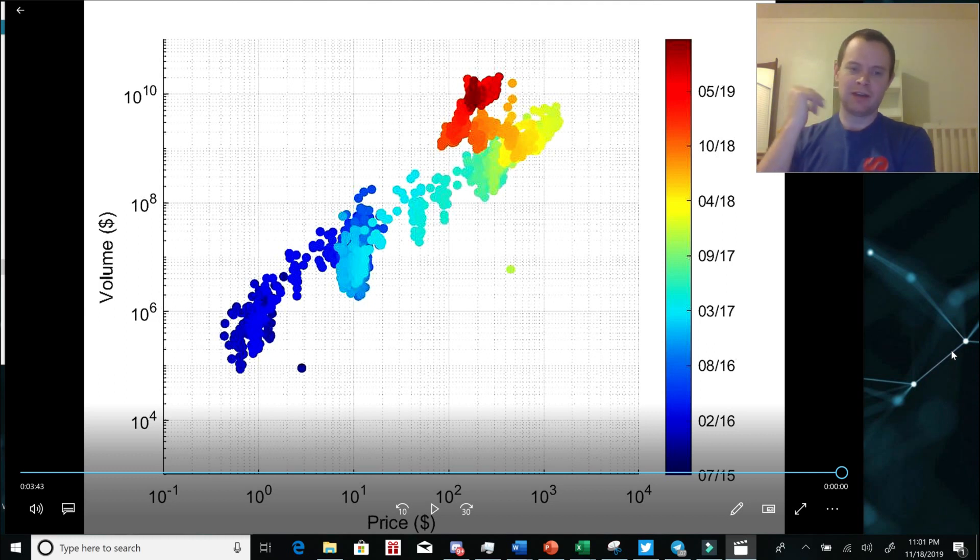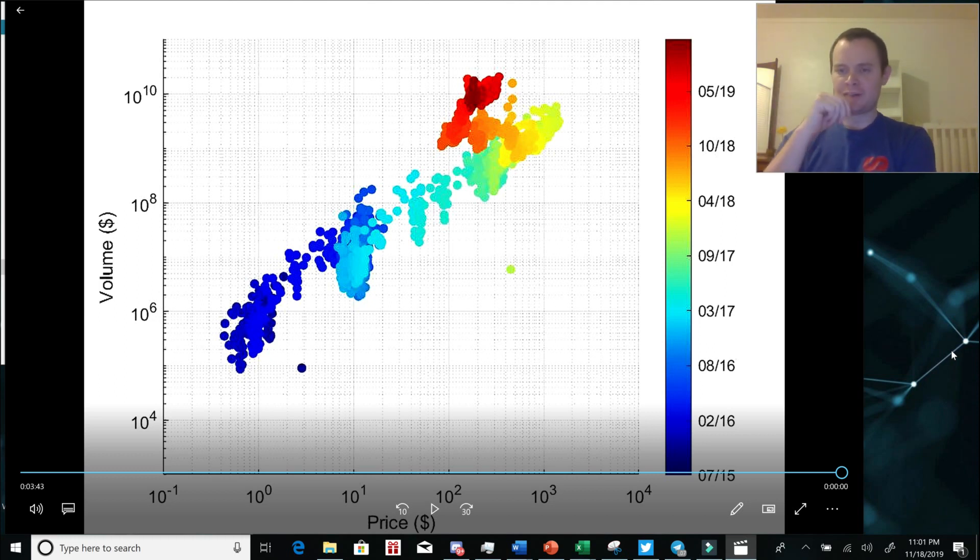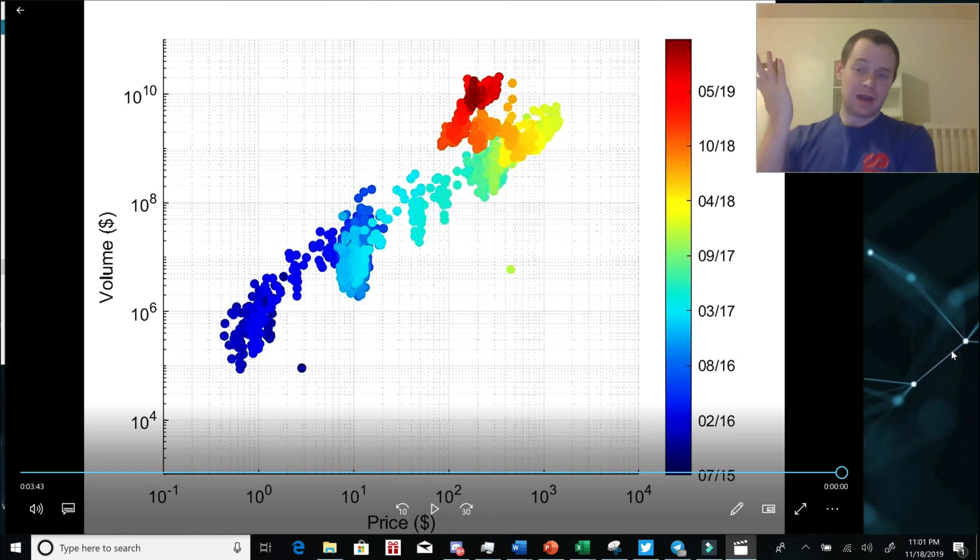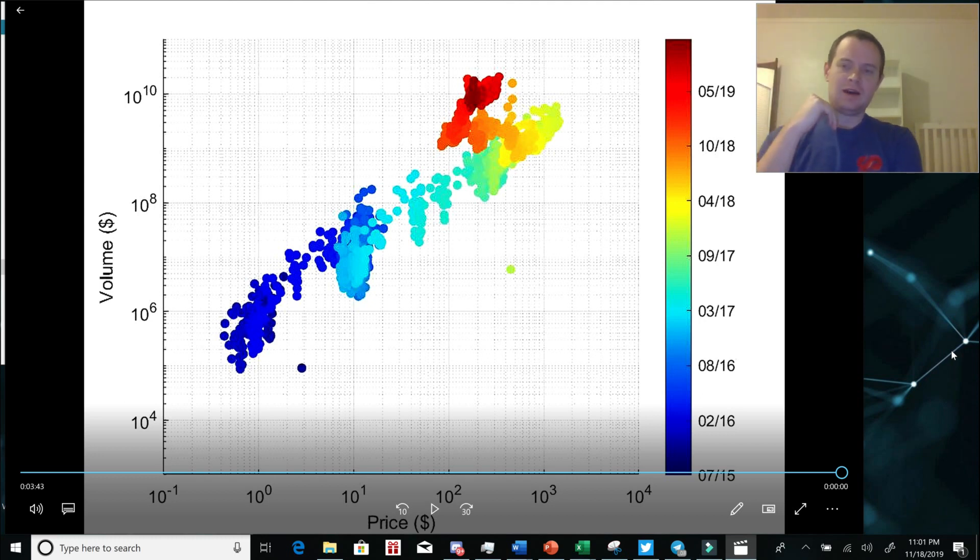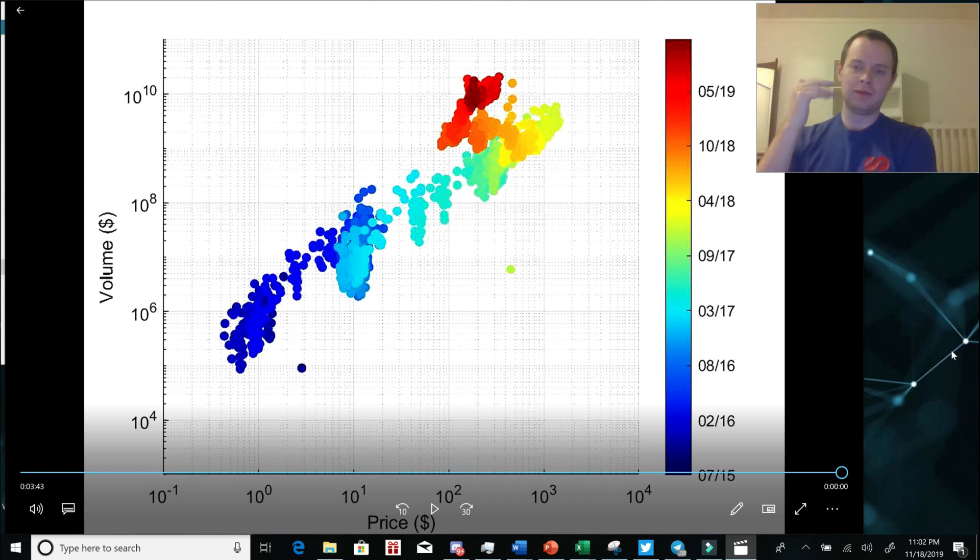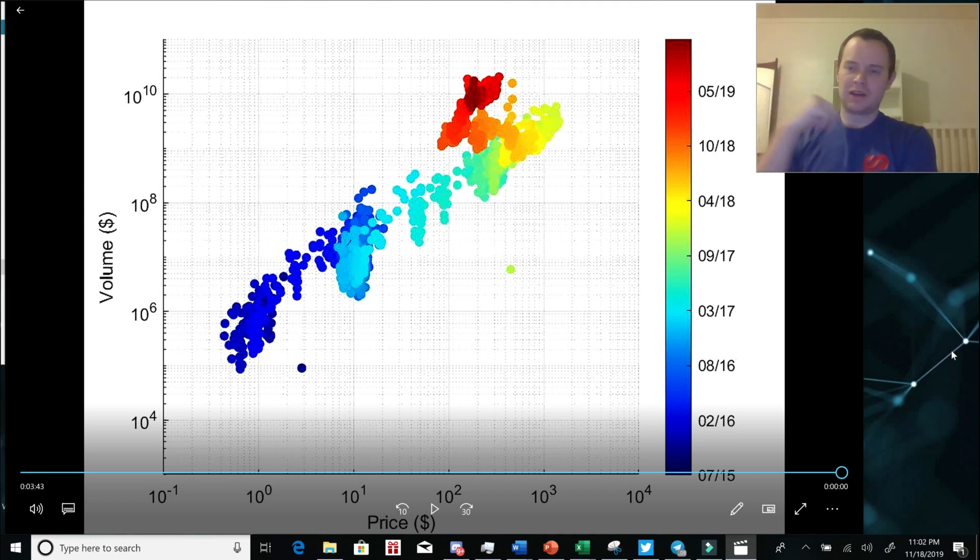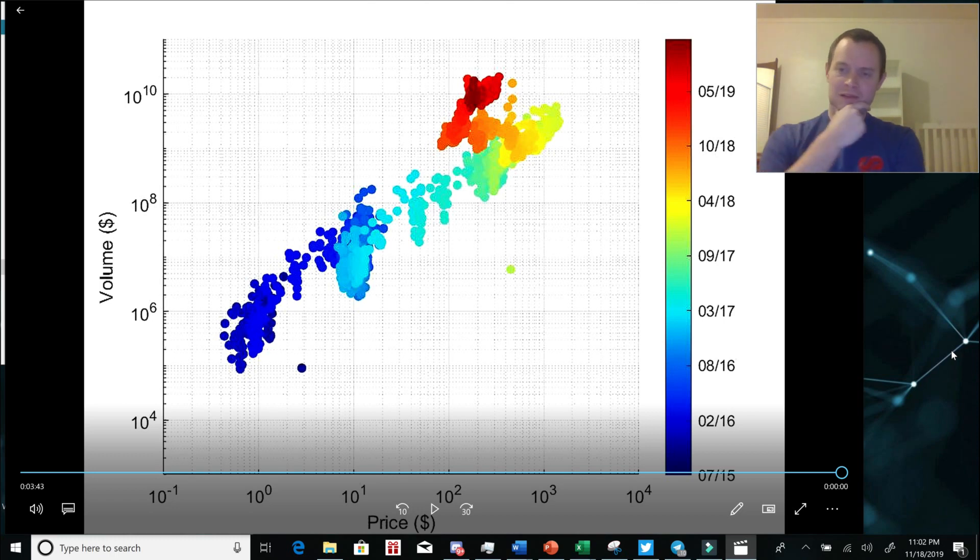Do you like this type of graph, where I show the volume versus the price with the color-coded time dimension? Do you have ideas for other types of graphs you would want to see? Are there other coins you might want to see this type of graph for? Just let me know down in the comments below, and I will see you next time. Bye.